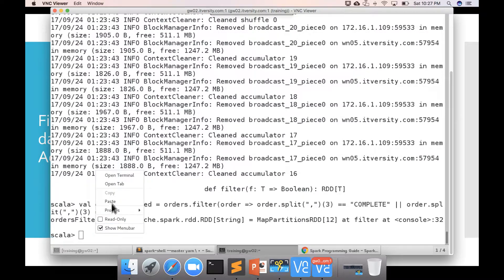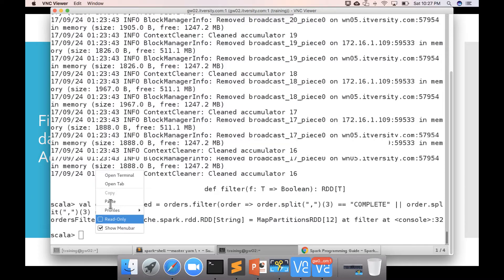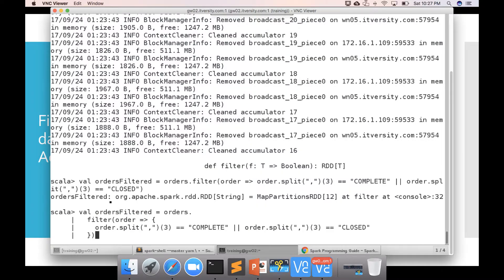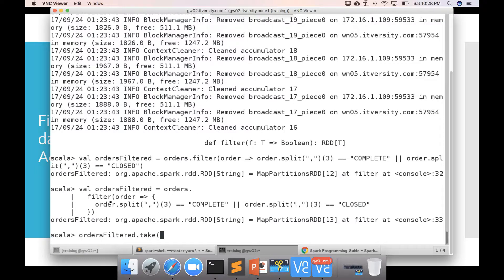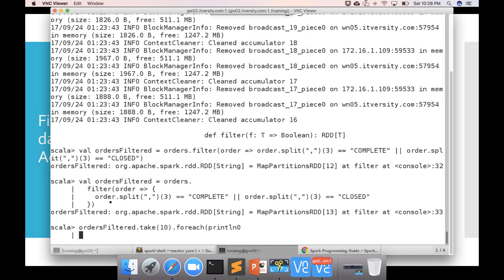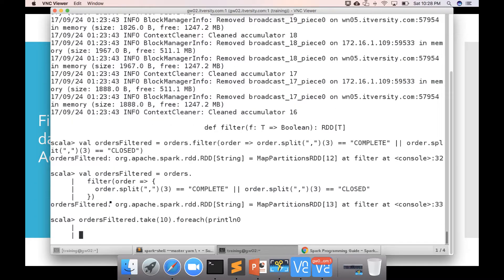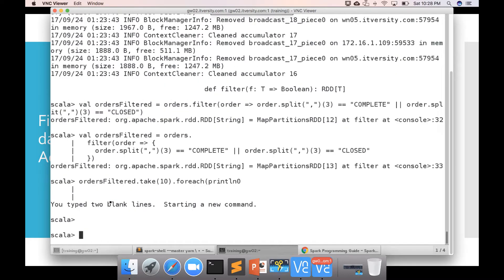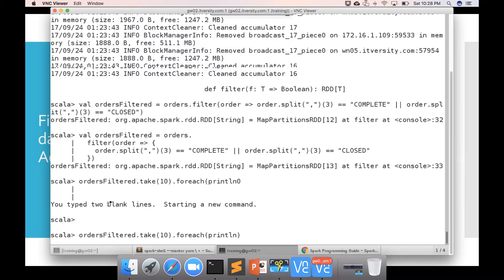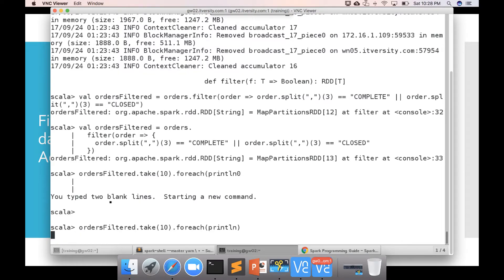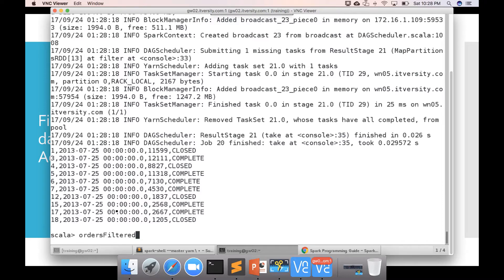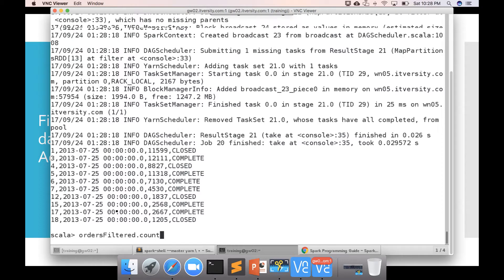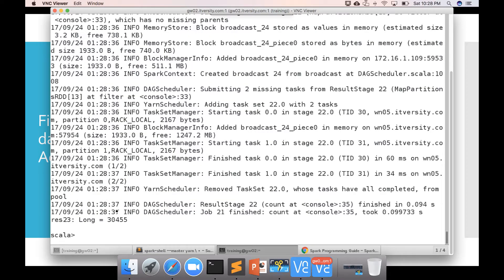and paste it here and then you can actually preview the data there is a typo here it should not be zero at the end it should be closing bracket you can see the data here it only have completed and closed orders and also you can actually do the count to see how many records this new RDD orders filtered have so our orders have 68883 records whereas there are only 30455 orders which are in completed or closed state now we have to expand this program further by implementing accumulators and we will see that